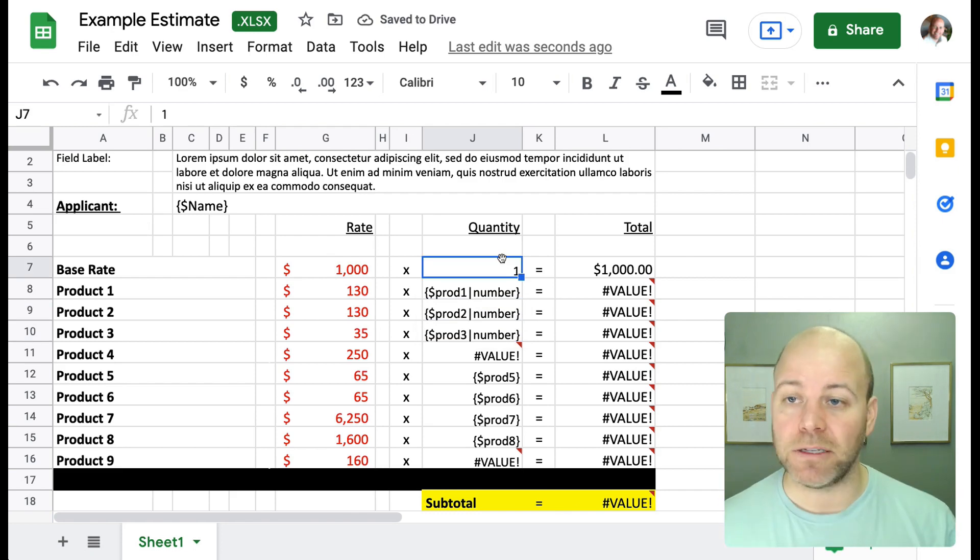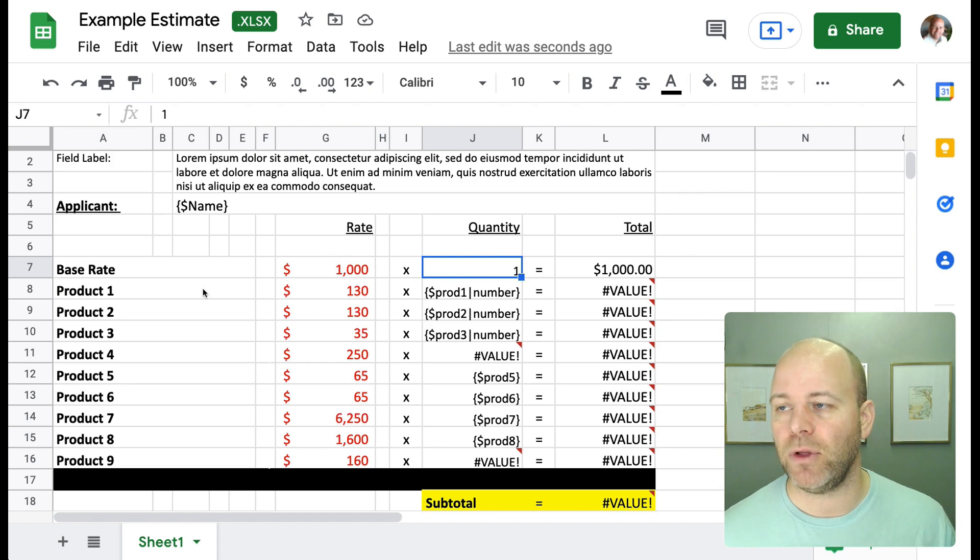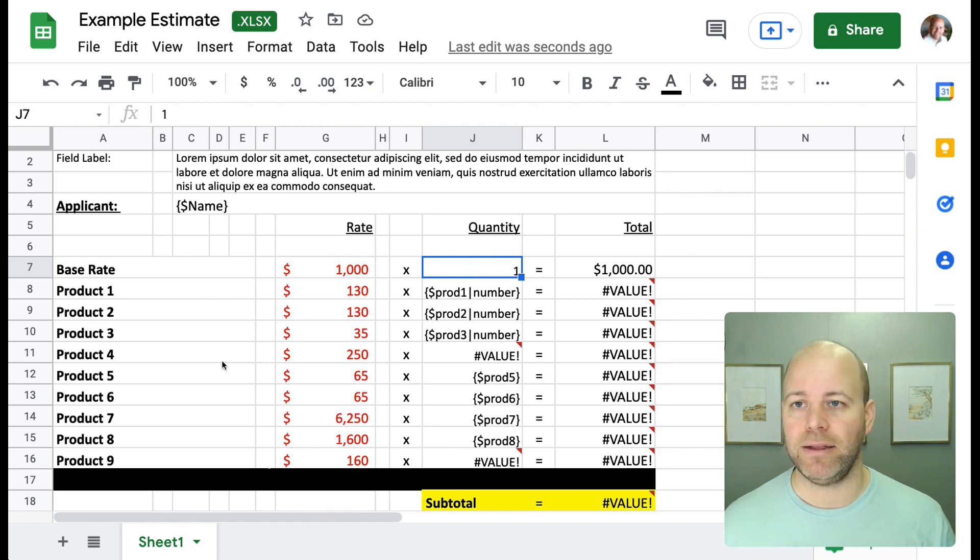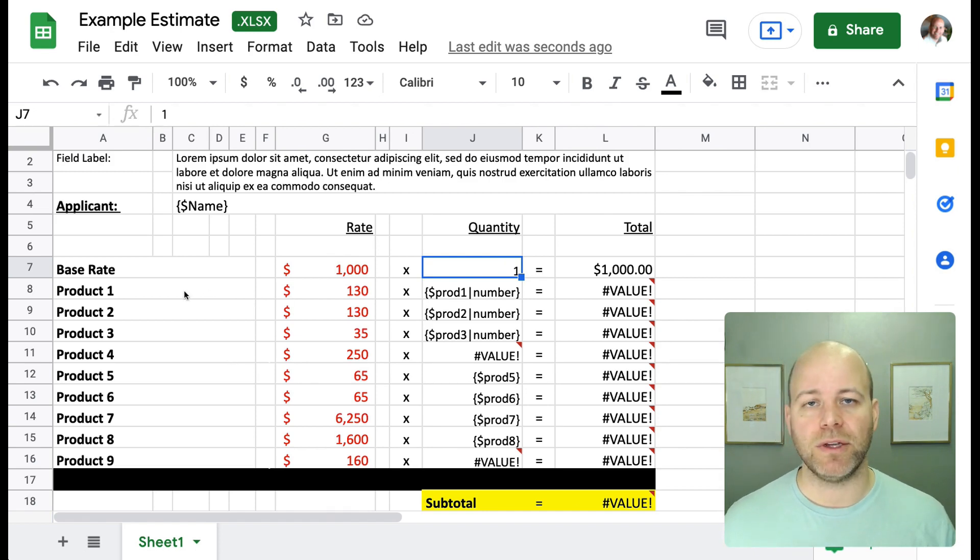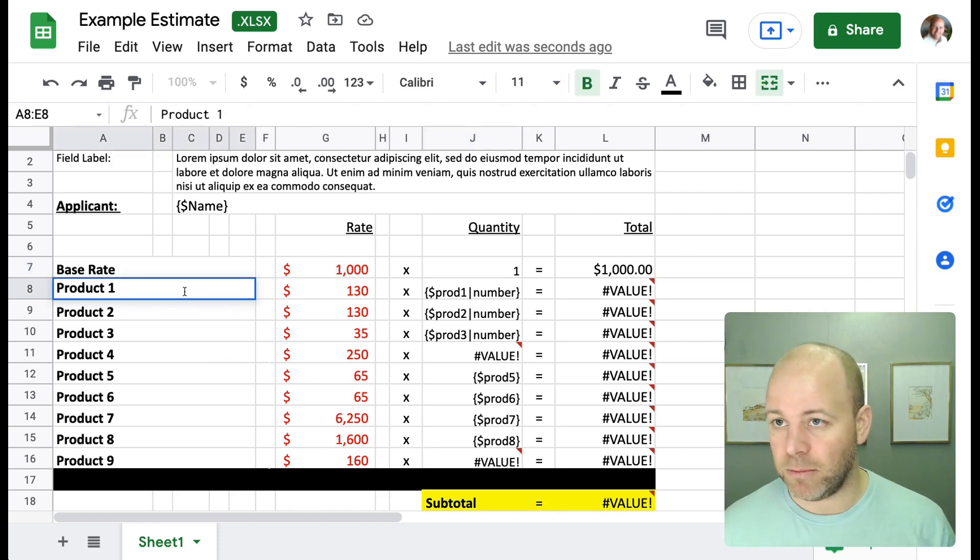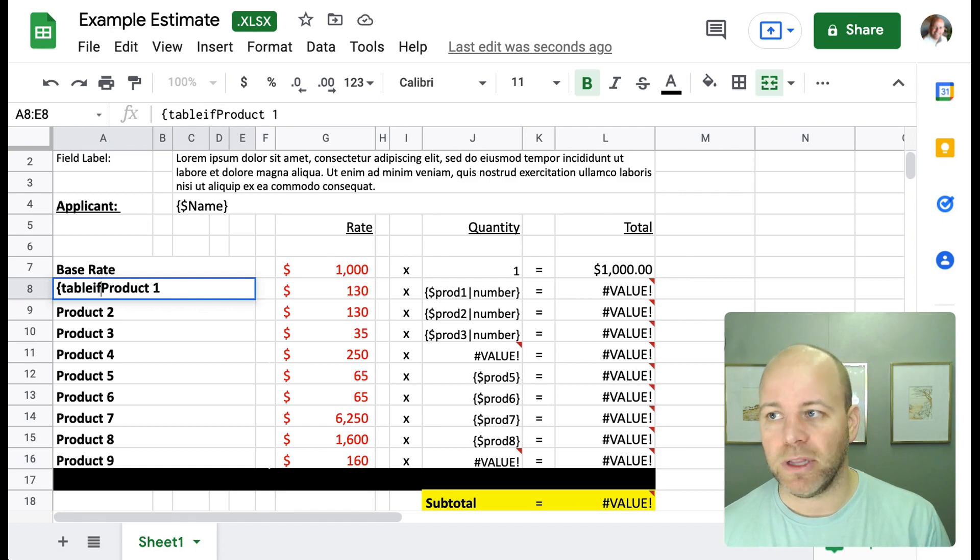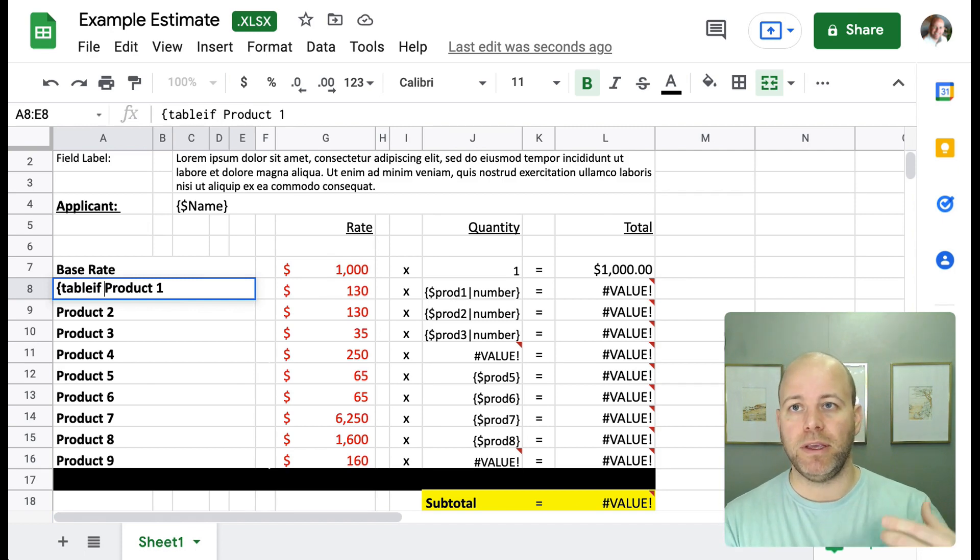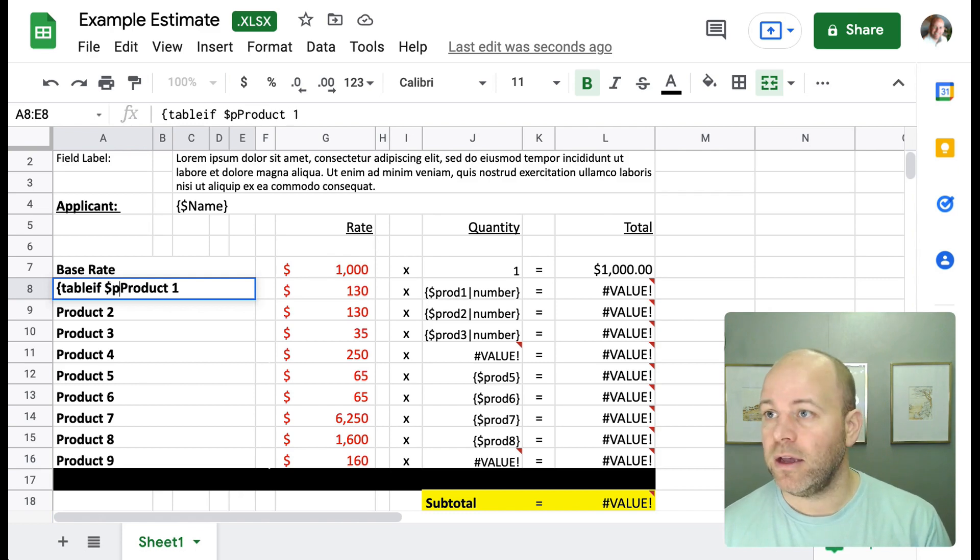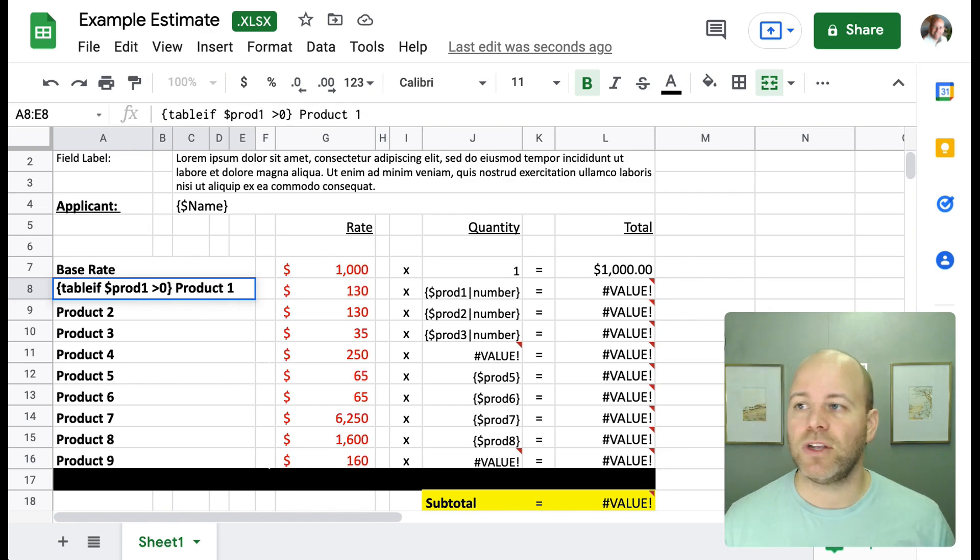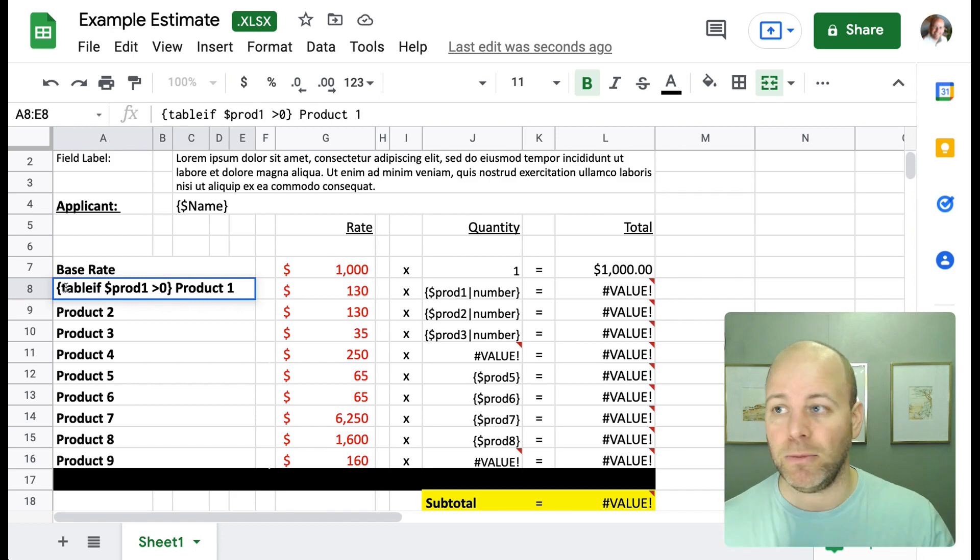The last thing to point out if you are interested in hiding rows. So let's say in this example, we don't want to show any products that people didn't want, any products that have a value of zero. We want to hide. So what you can do is there is a function called table if, and what you can do is at the beginning of a row that you want to hide, you go to the beginning of the row, you do curly bracket, table if, and now in this case, we want to show this row if product one is greater than zero. So we're going to say prod one greater than zero.